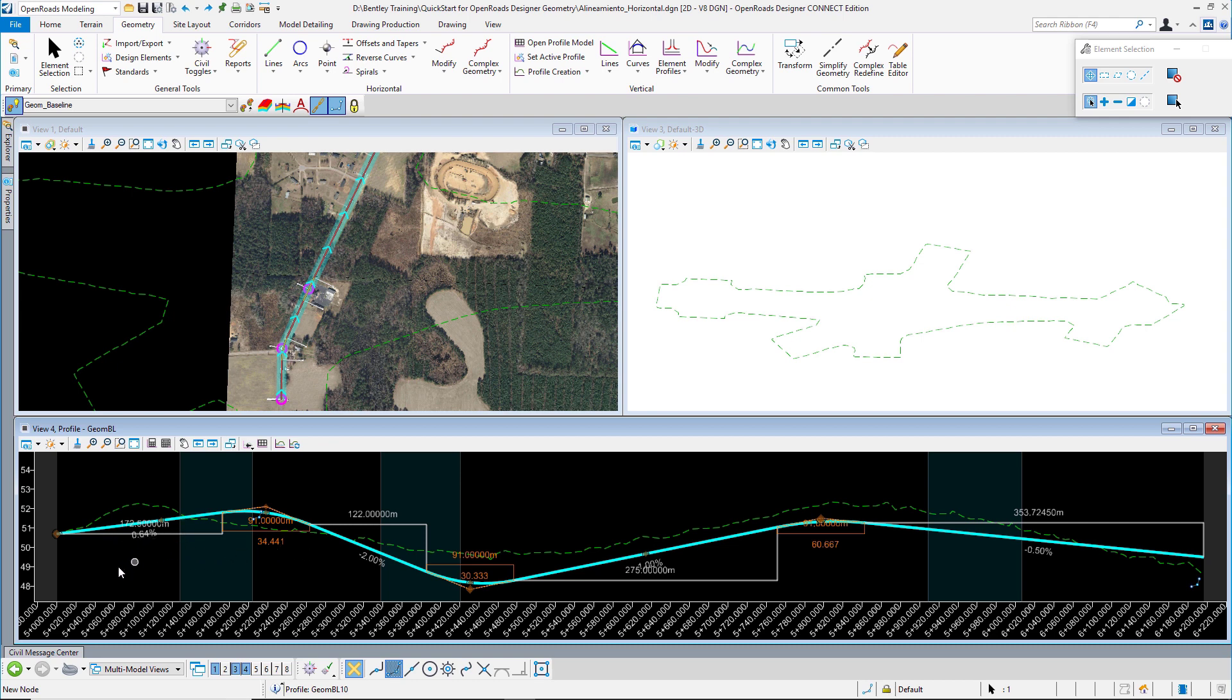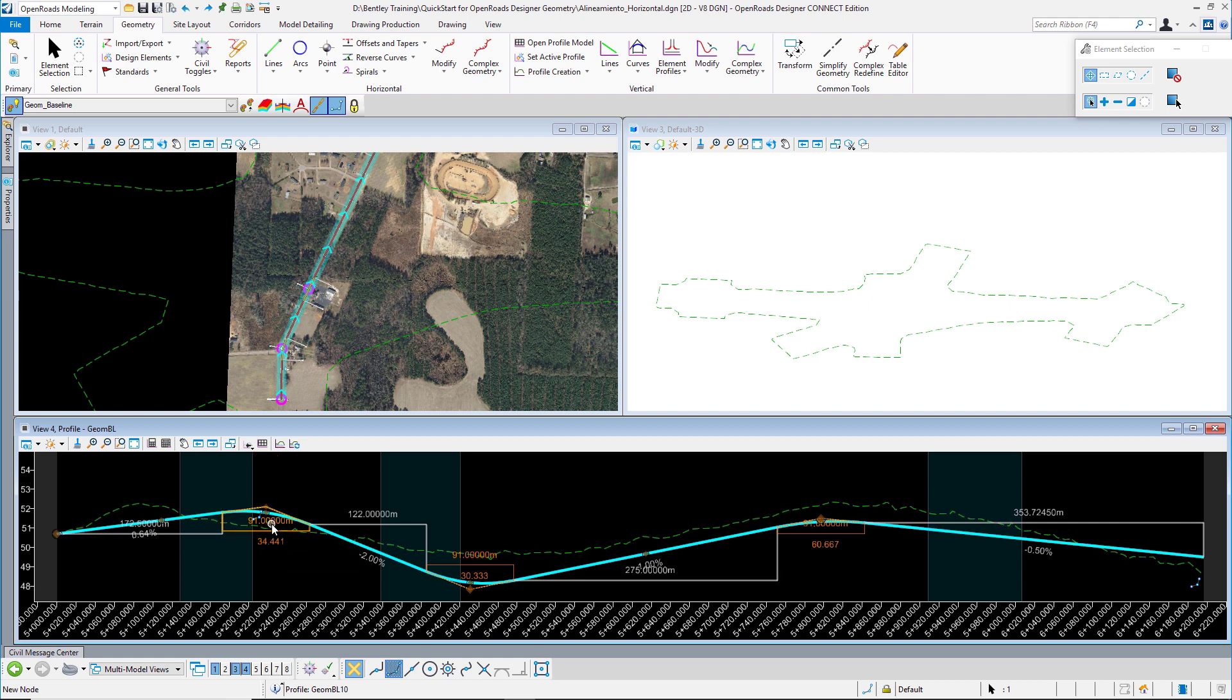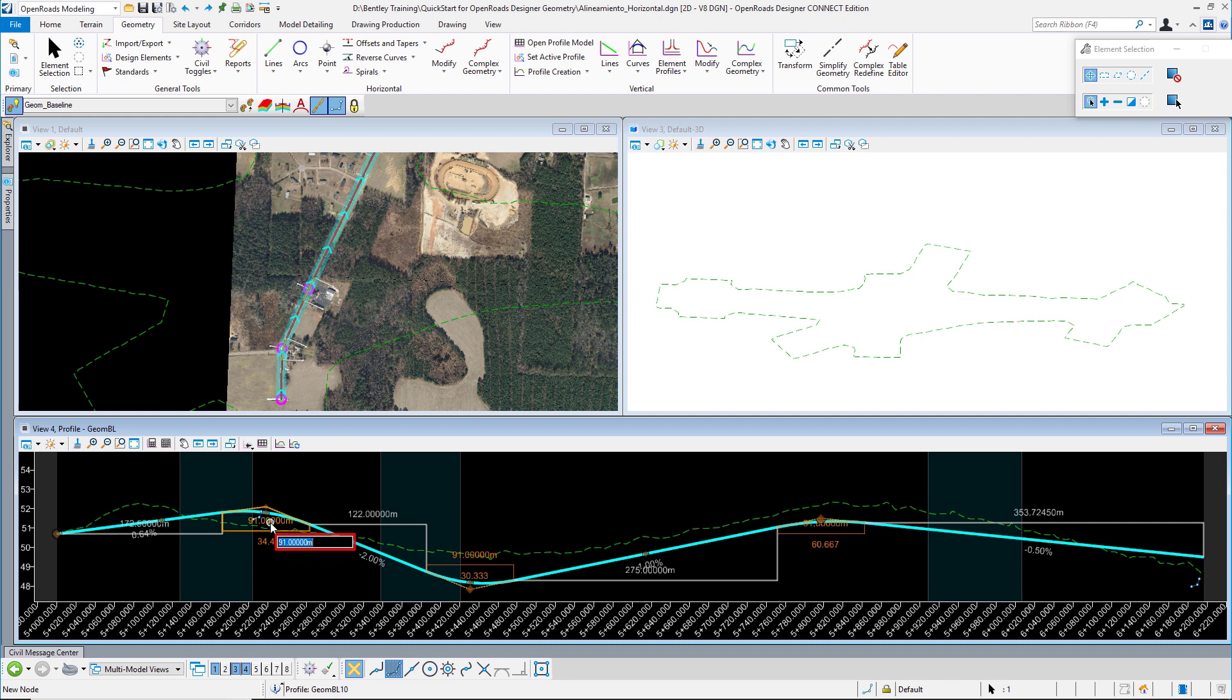From here we can see that our curves have the length value and the K value, so we can modify any of these values to edit our profile. Let's say that our first curve is going to have 100 meters length and our profile will update automatically.